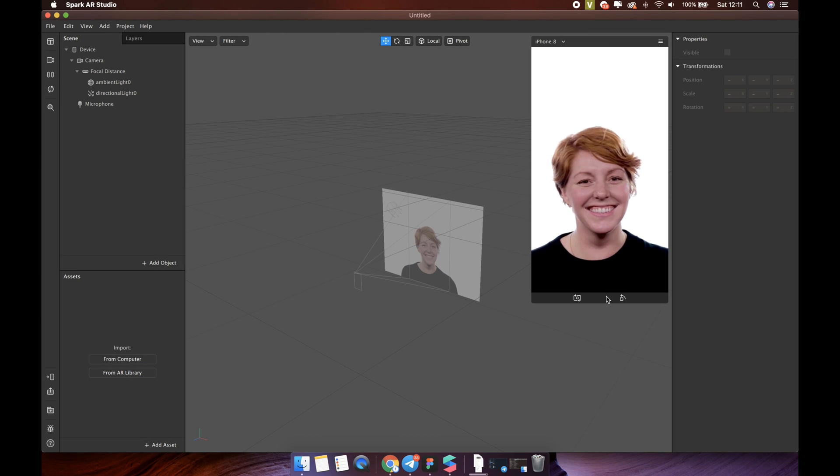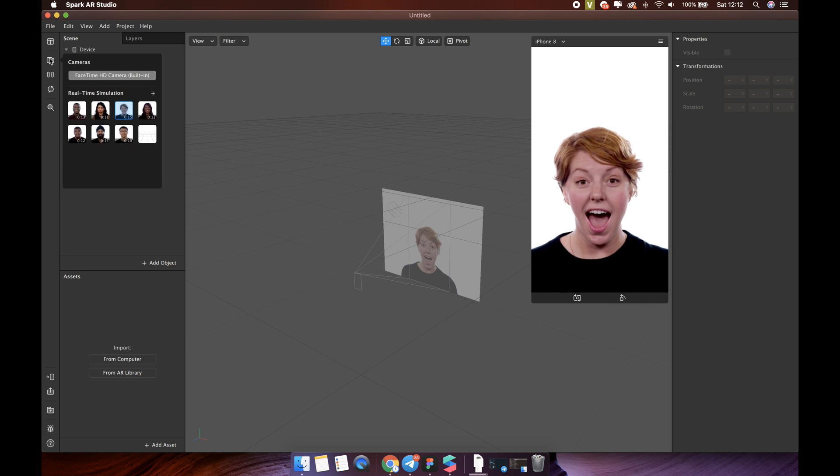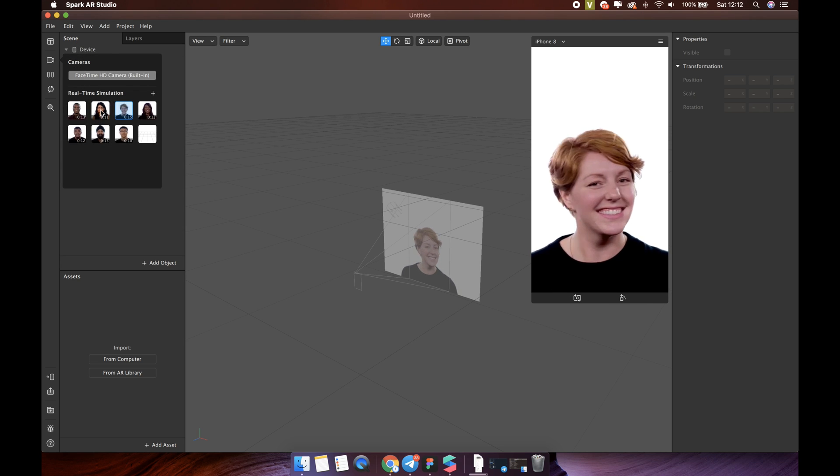To change the real-time video in the simulator, click the video camera icon, then select any video you like.